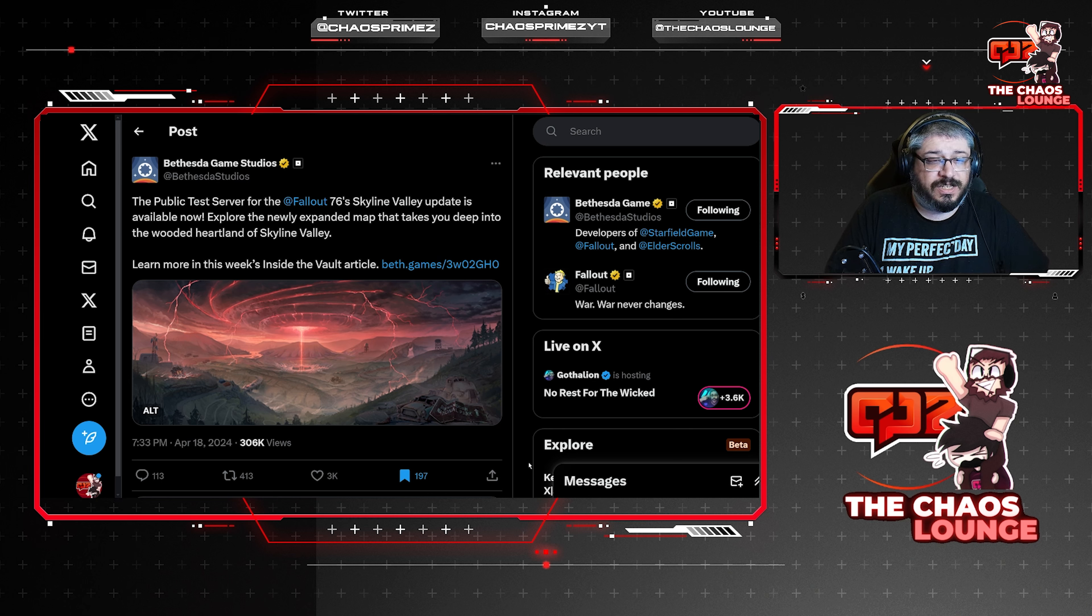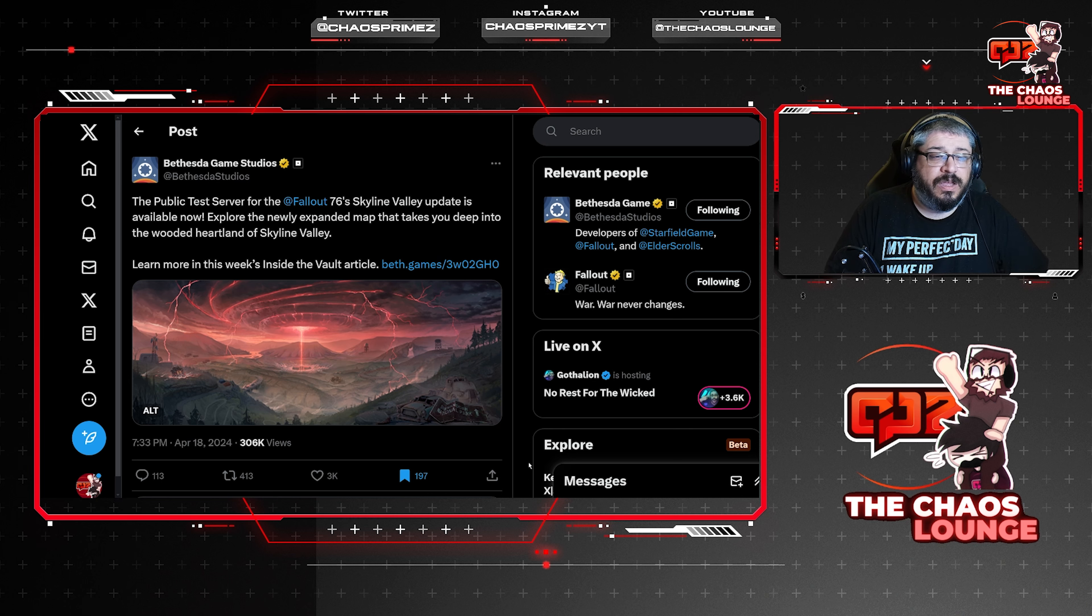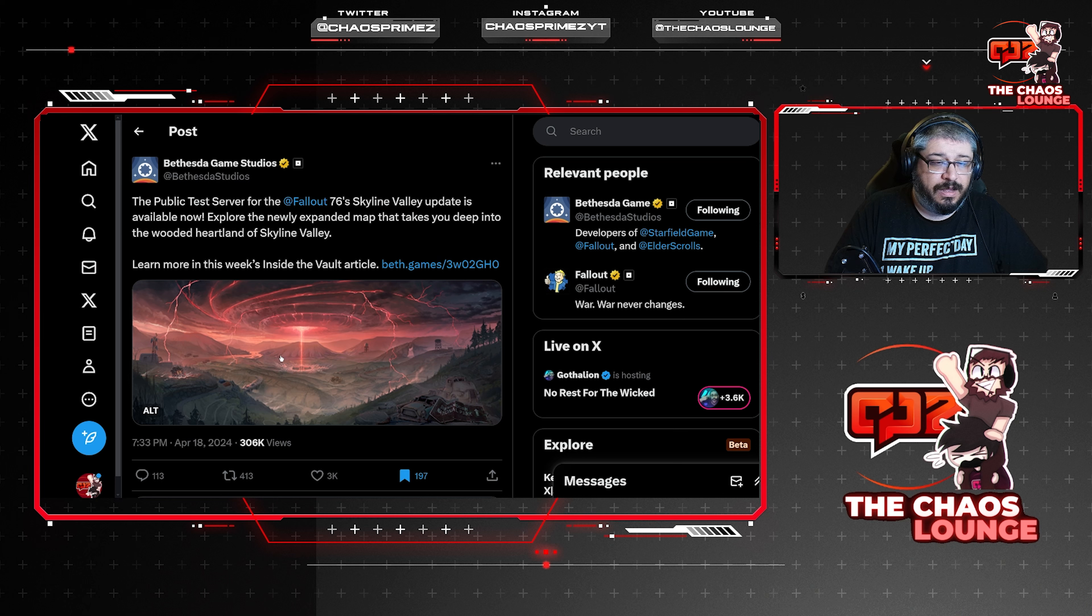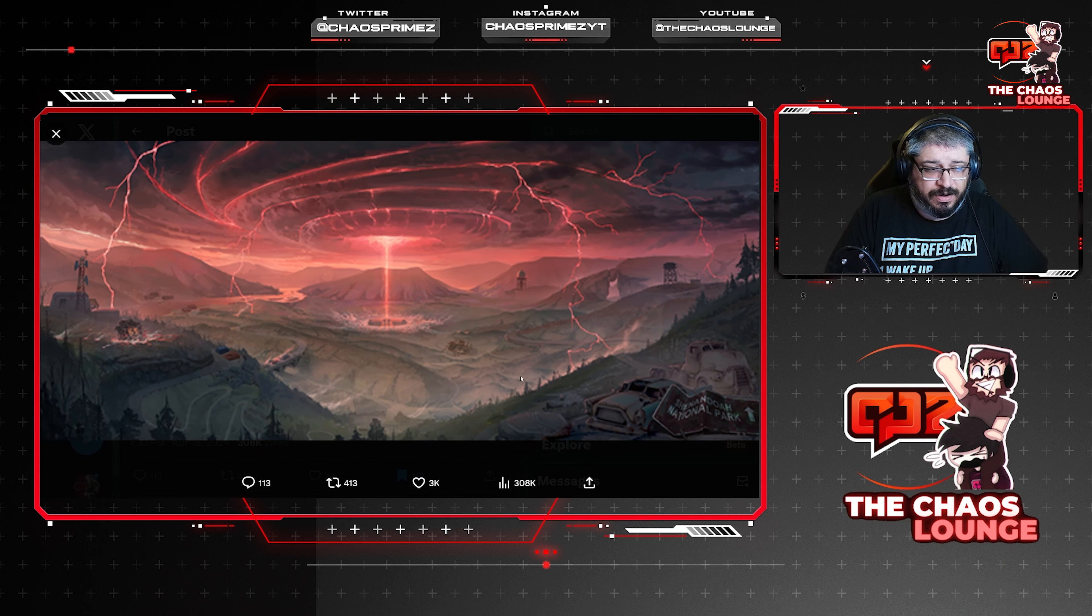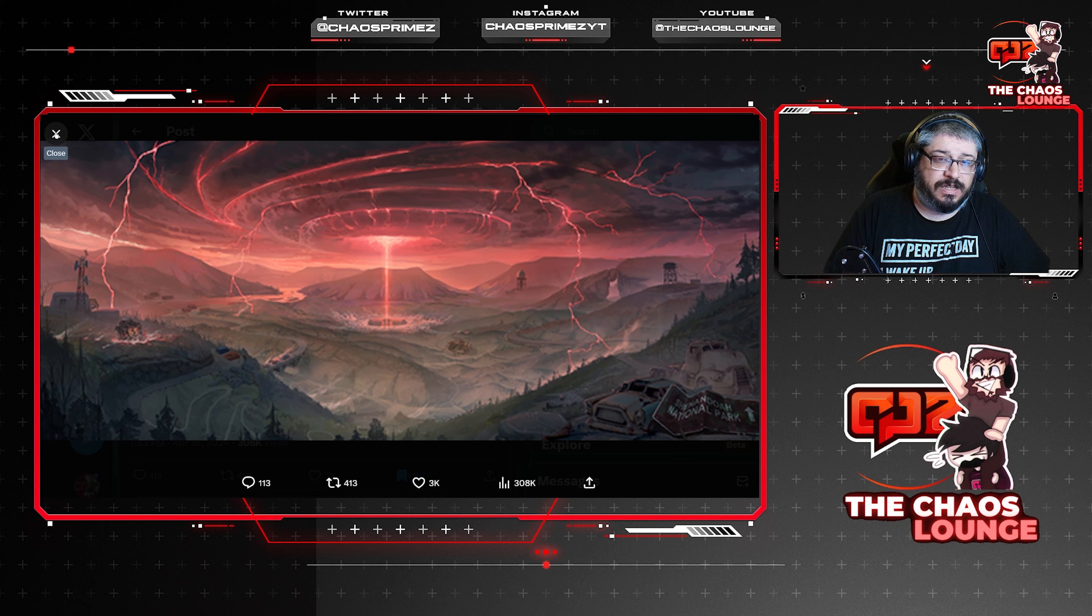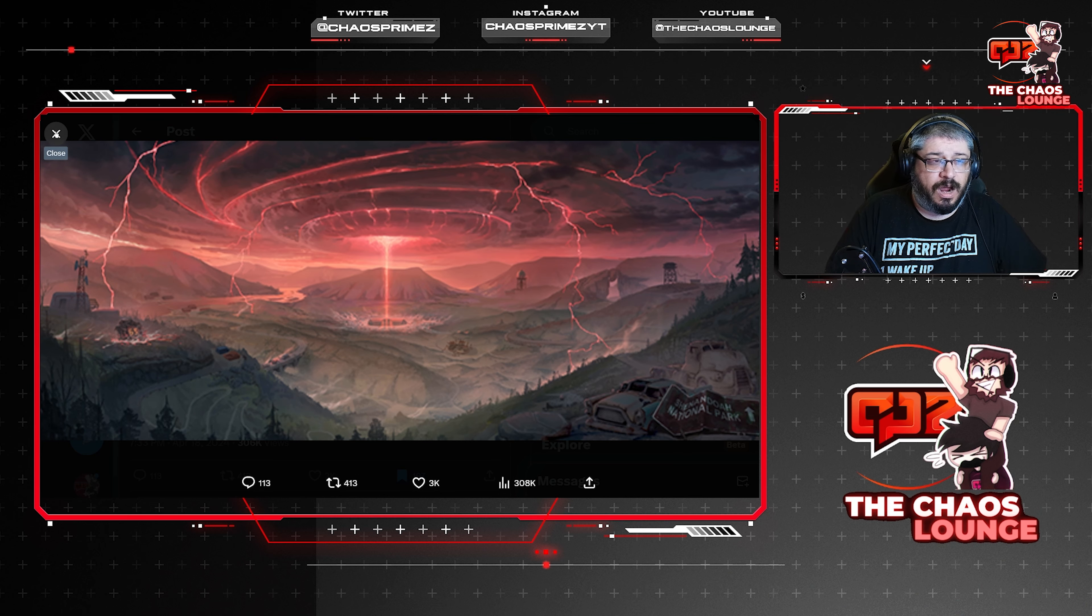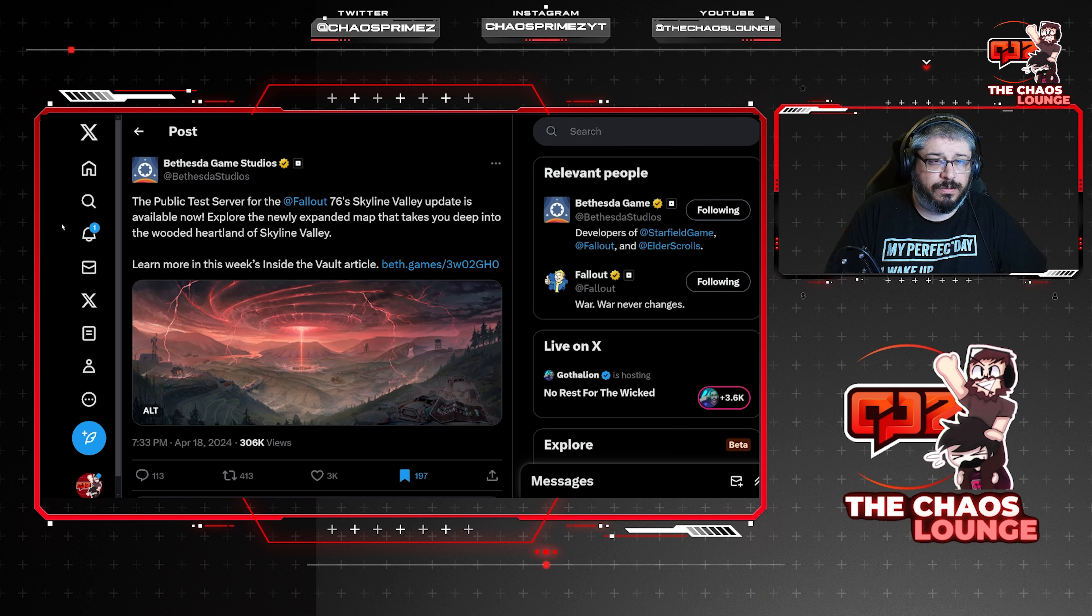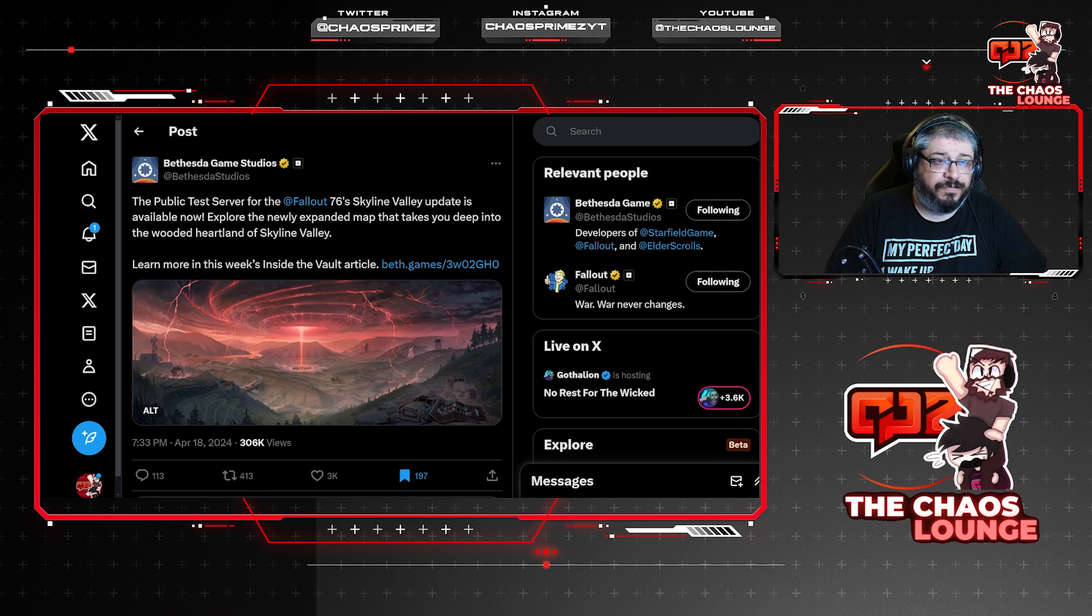And Bethesda are leaving no stone unturned. Now with the new public test server for Fallout 76's Skyline Valley update being available, you can explore the newly expanded map that takes you deep into the wooded heartland of Skyline Valley. And it's good to see that Fallout 76 has been getting some really cool numbers. It has broken its concurrent numbers pretty much day after day for the past few days.